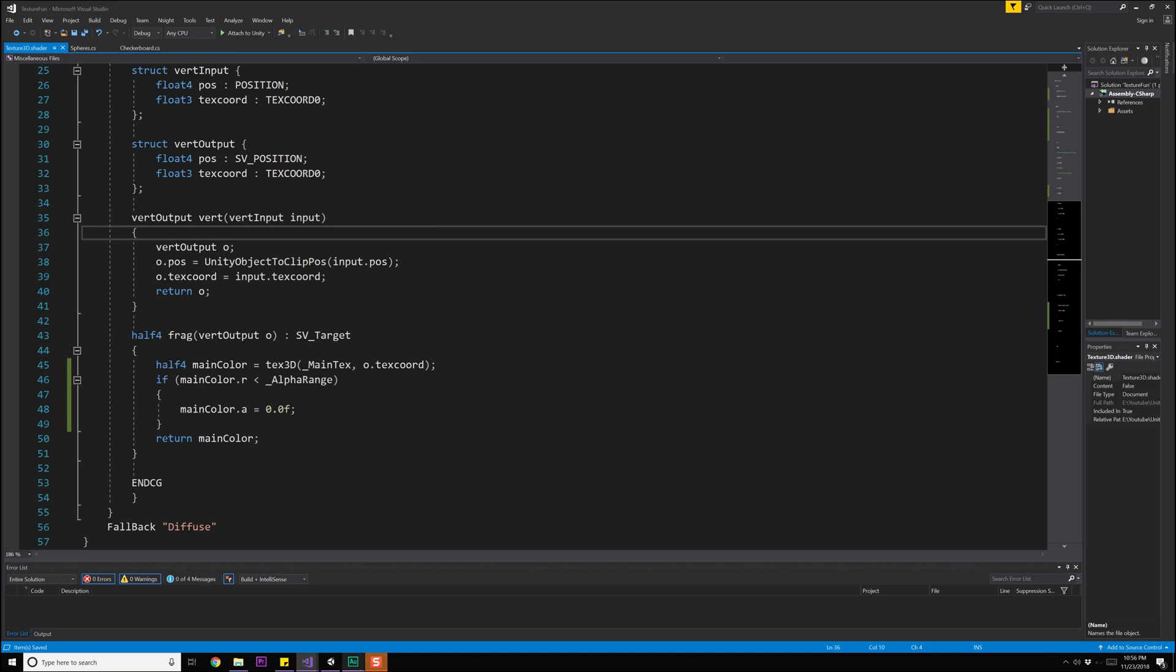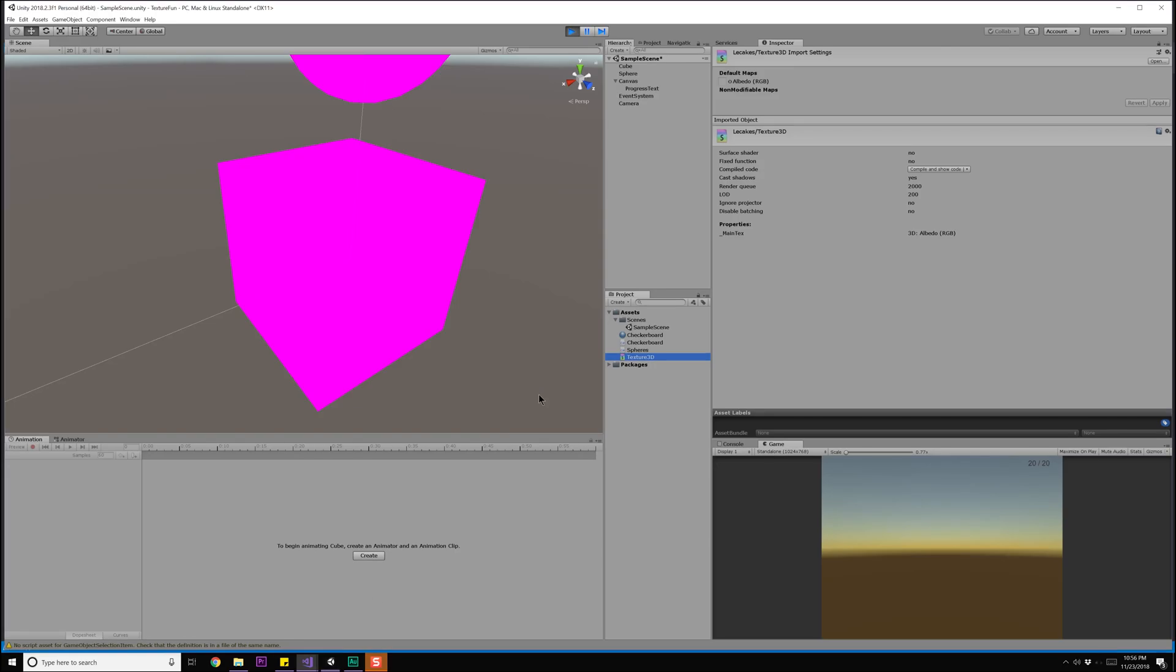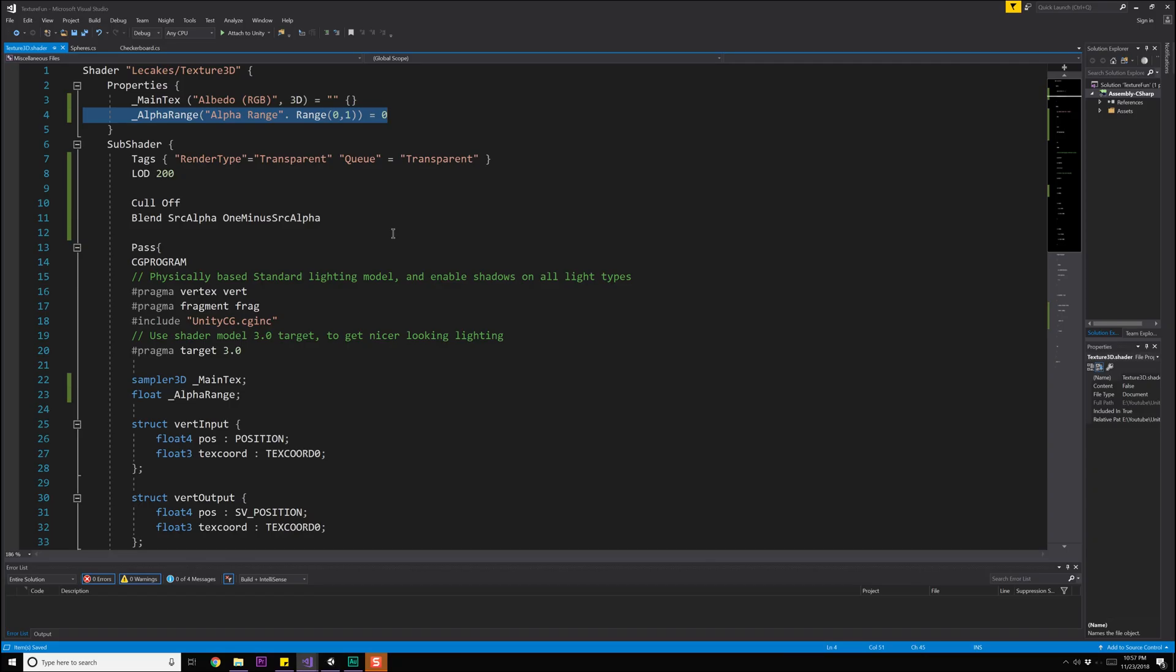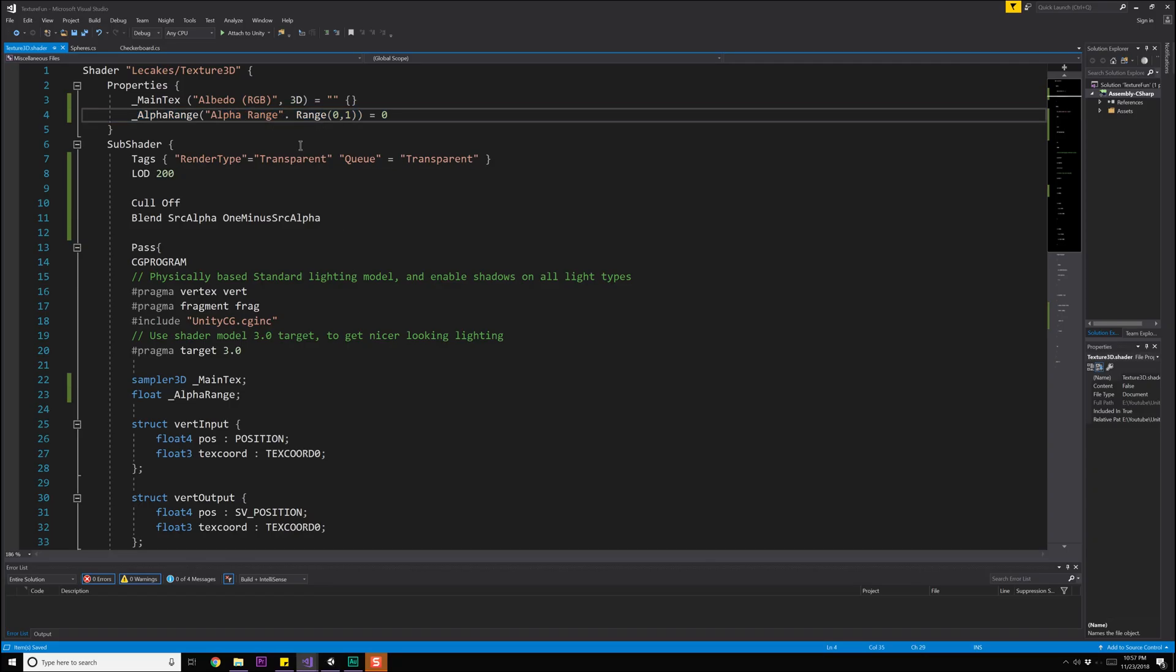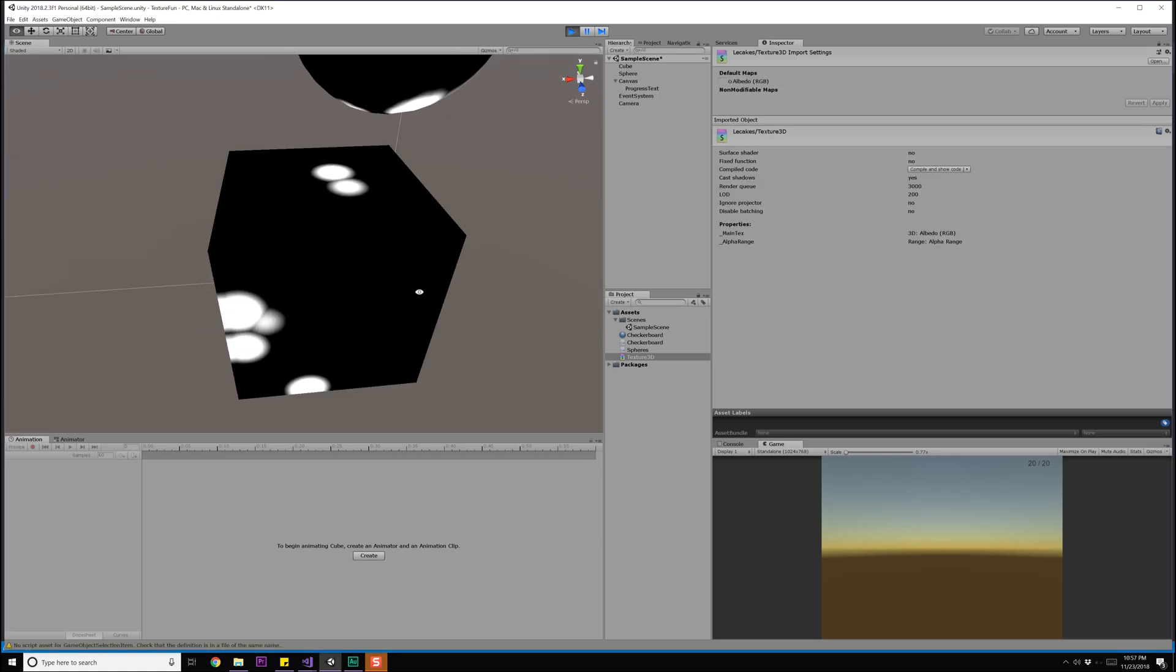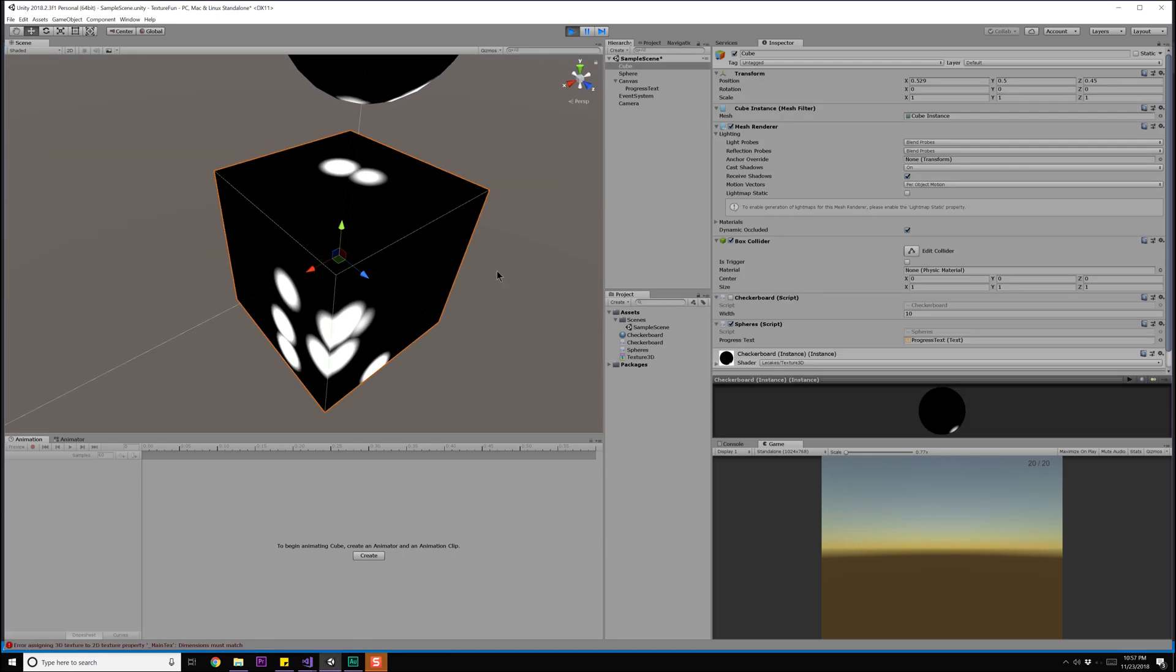Anyway let's go ahead and save that, come back into Unity really quick and see what errors we have. So it looks like I have a missing comma somewhere, so let's come back up here and let's see, that's right here. Put a period instead of a comma.